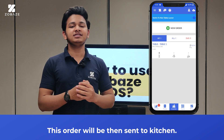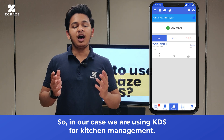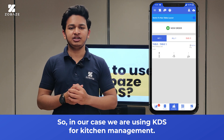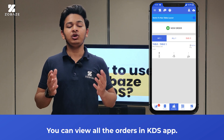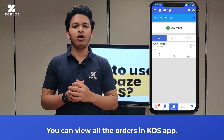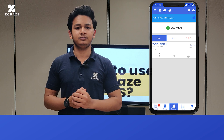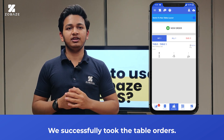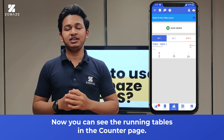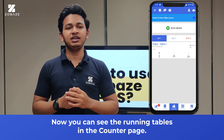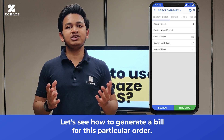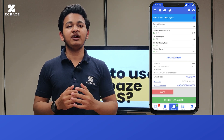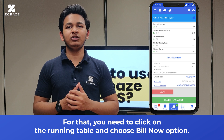Then click on send order. This order will be sent to the kitchen. In our case, we are using KDS for kitchen management. You can view all the orders in the KDS app. We have successfully taken the table orders. Now you can see the running tables in the counter page.